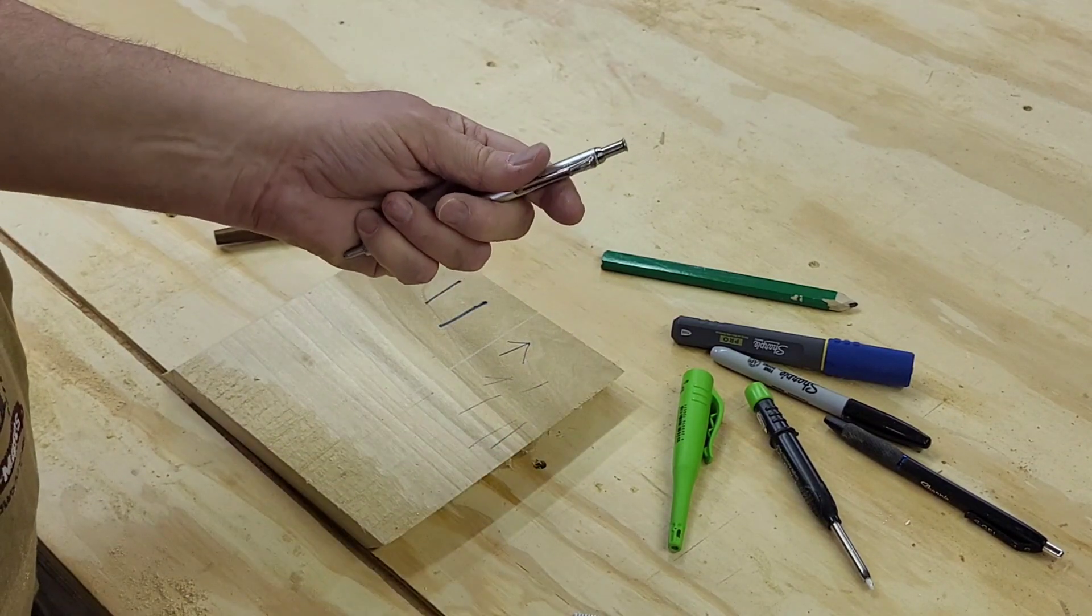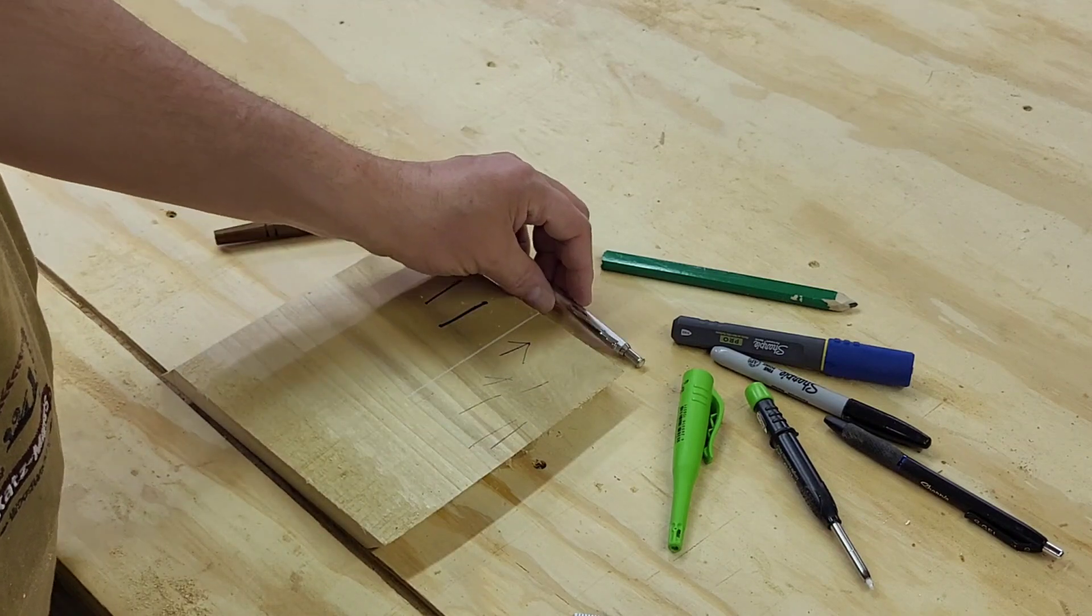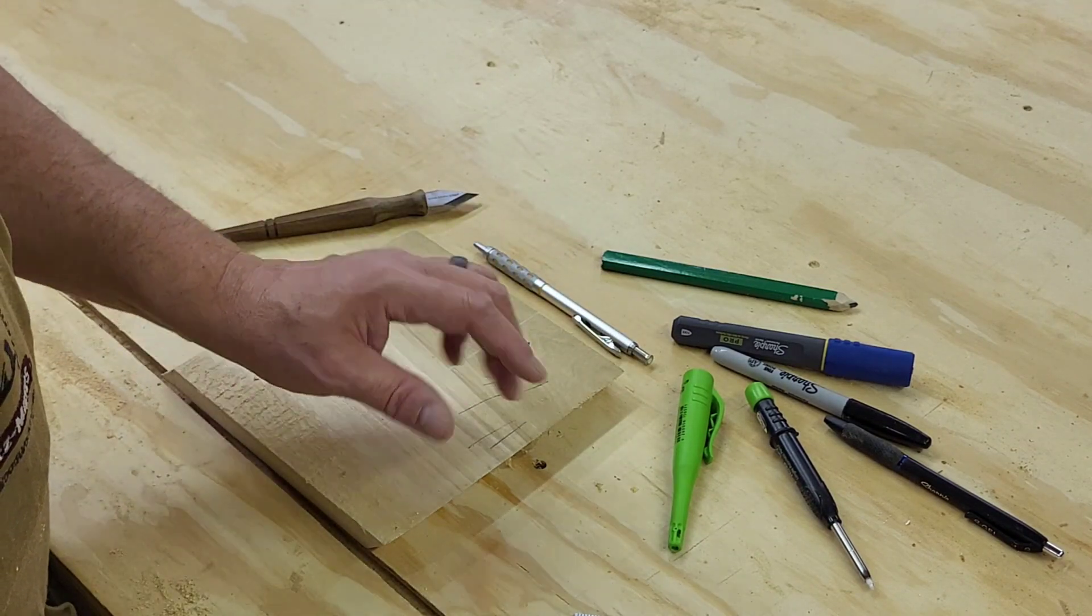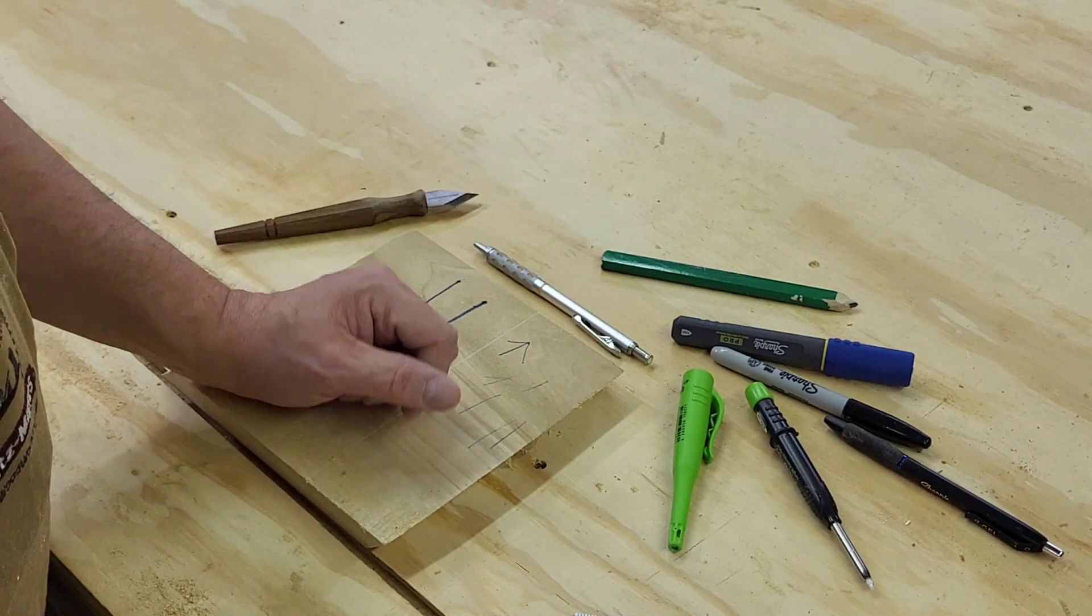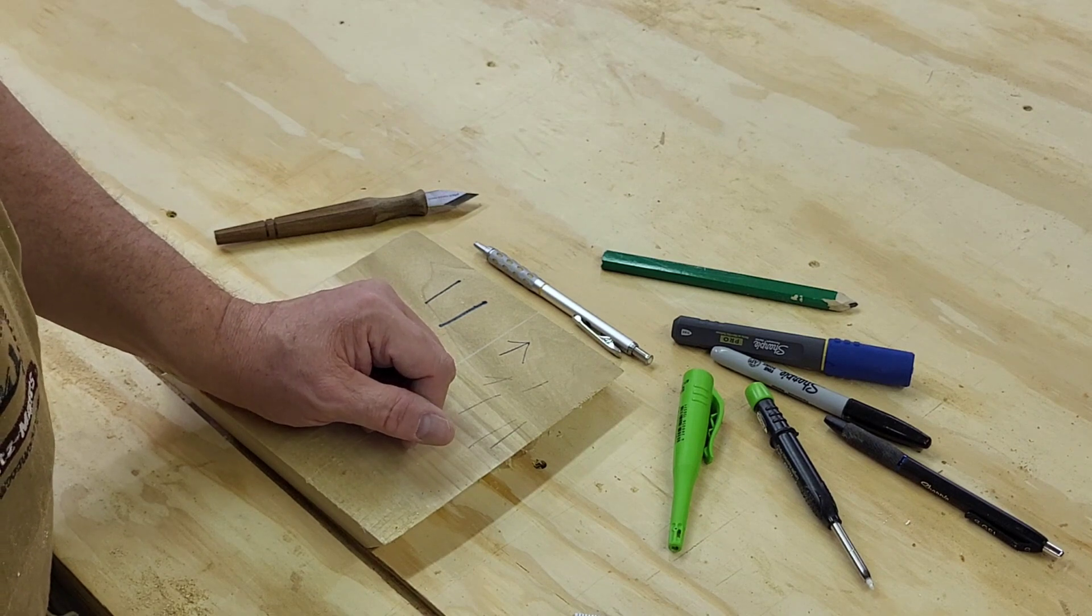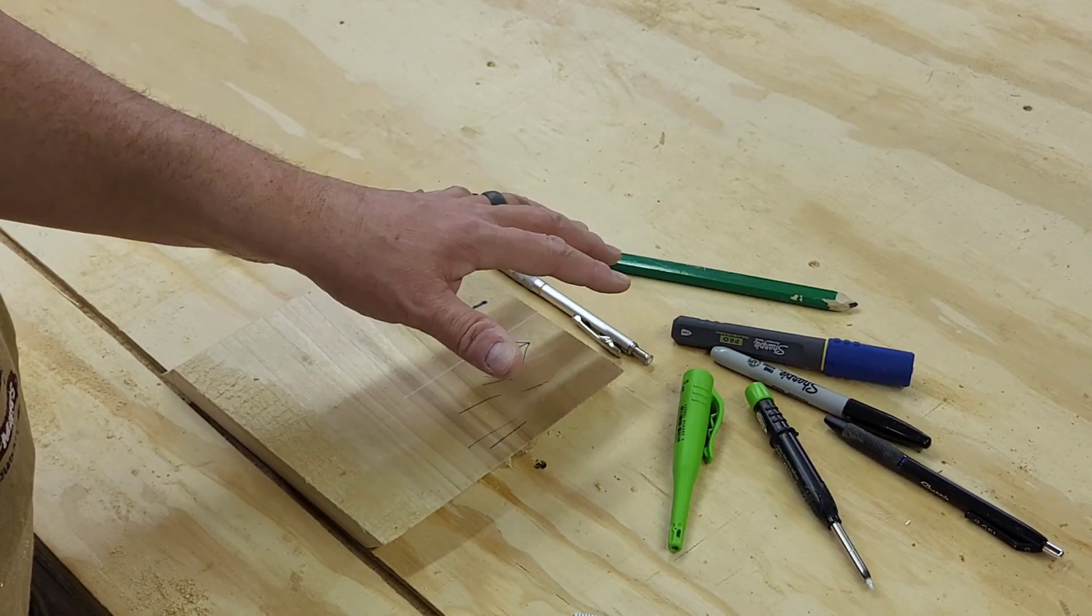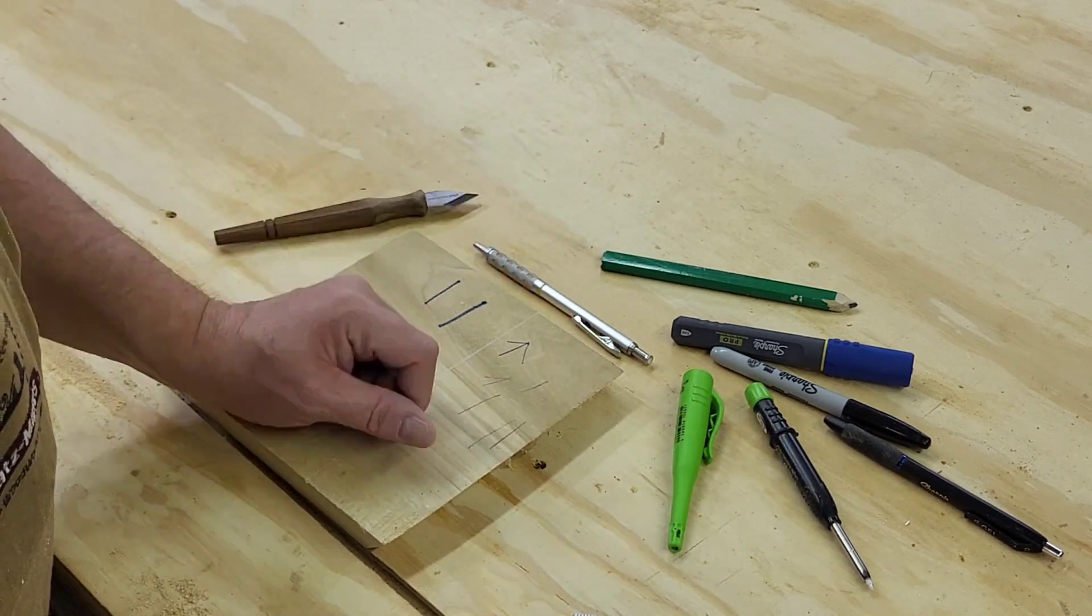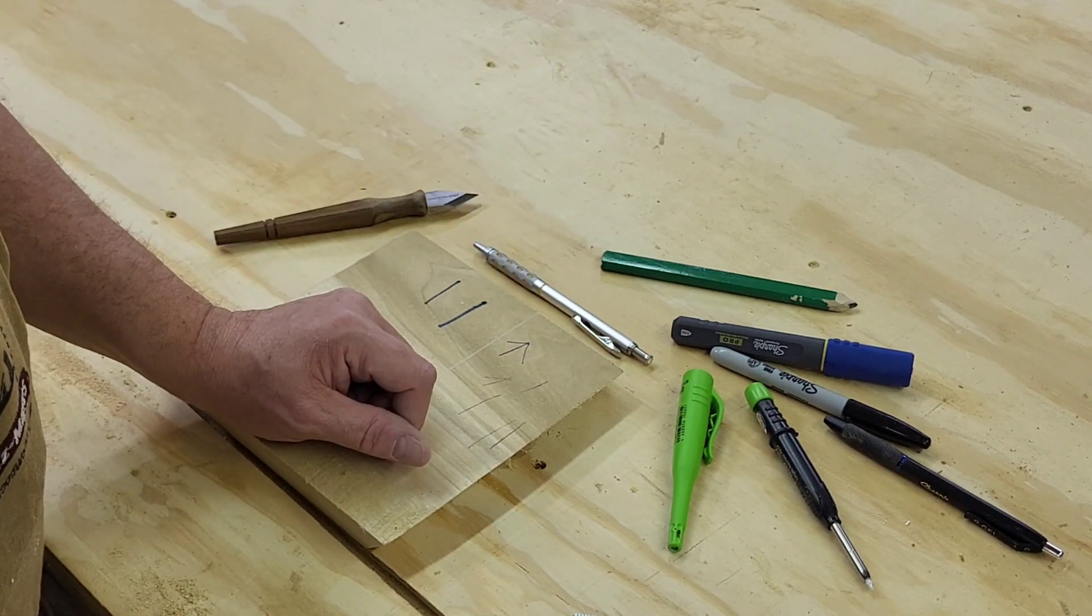So marking utensils come in a variety of things, and I'm sure you probably have several others that are your favorites. These are just the ones we use in the shop for a few different tasks and different things. So what do you use?